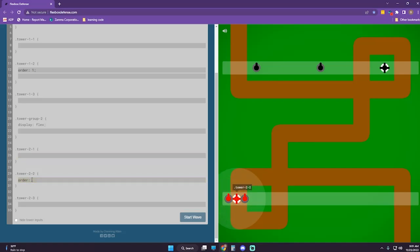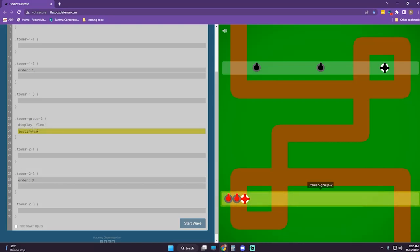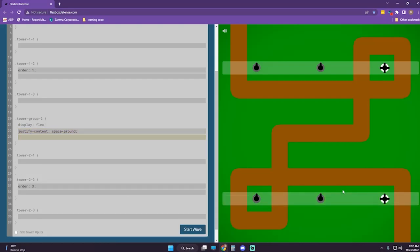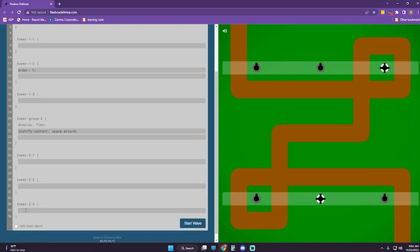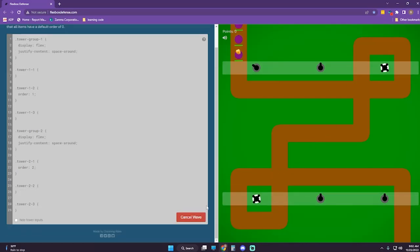Order one. And it needs to be order three. Justify-content space-around. And then we just need to get that tower swapped — order two. Now let's try — I think this is set up better.